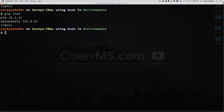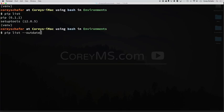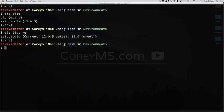Another thing you'll notice whenever it lists packages, it lists the package and it lists the version number. So how do you know if this version is the latest version of this package? Well, with pip list, we can do a --outdated, or we can just do a single dash with an -o. Hit enter.